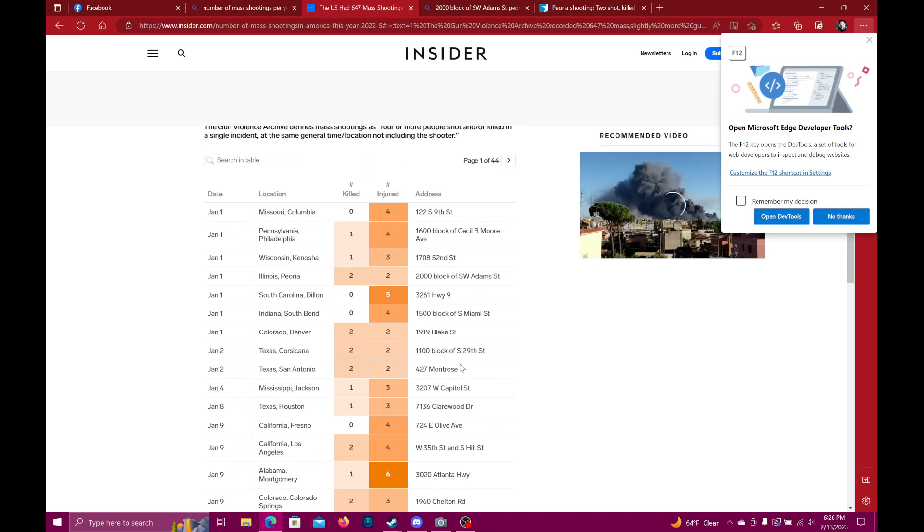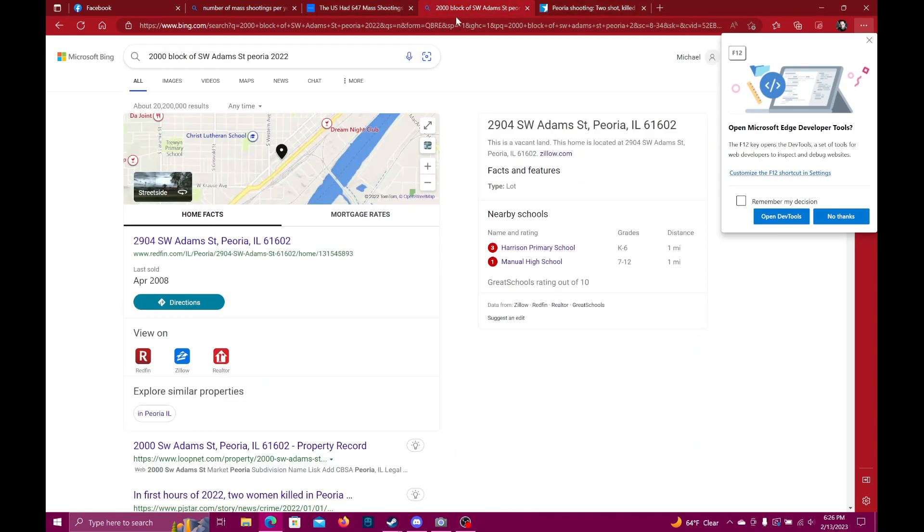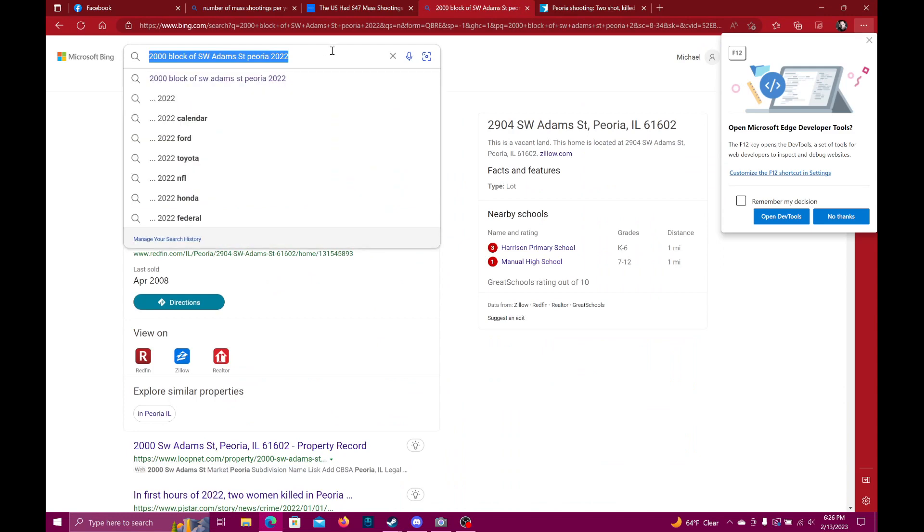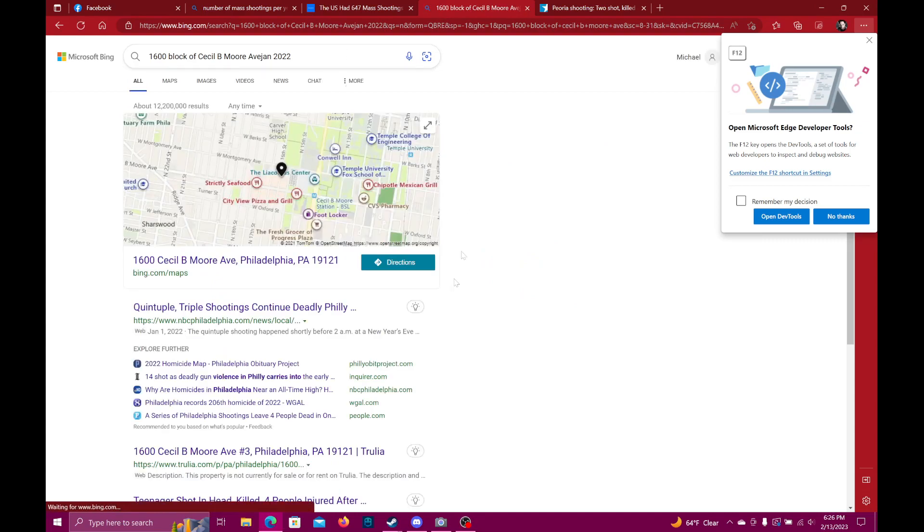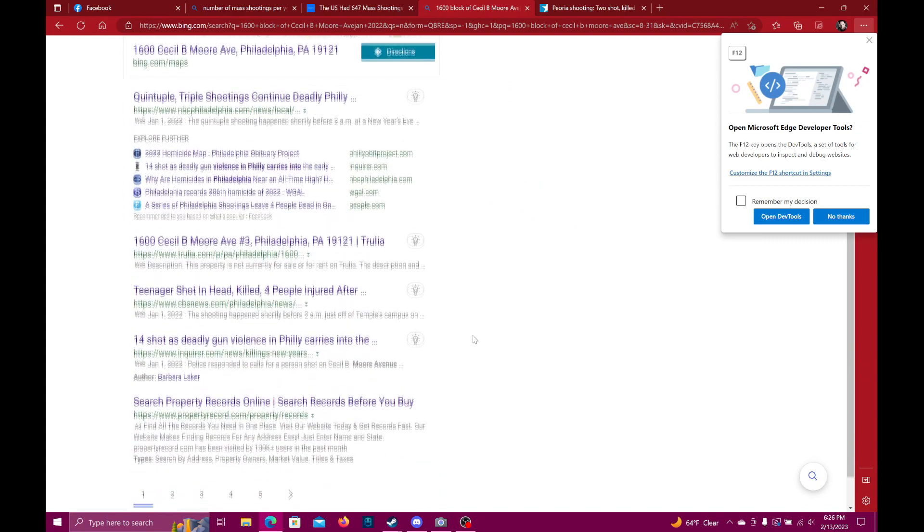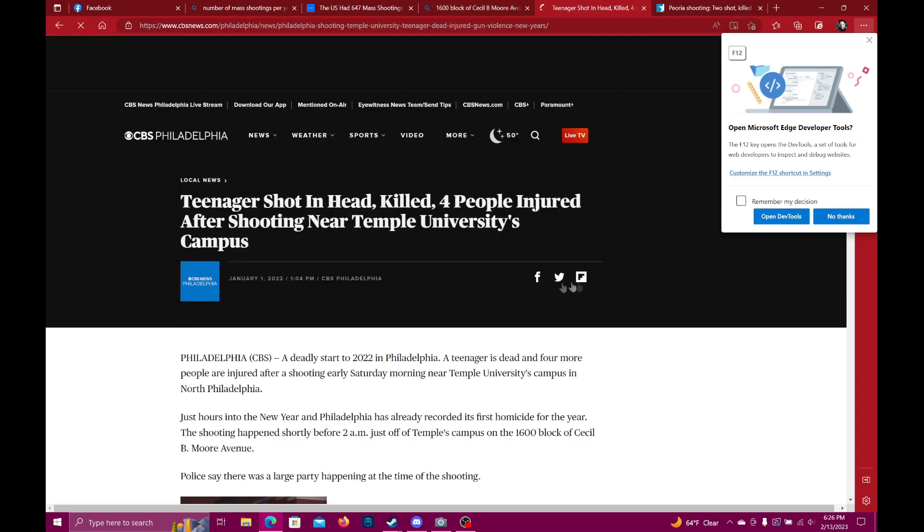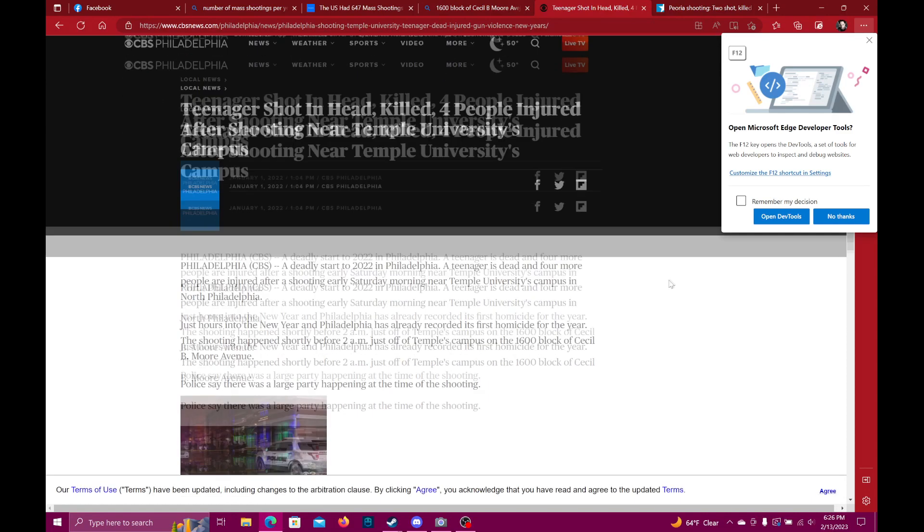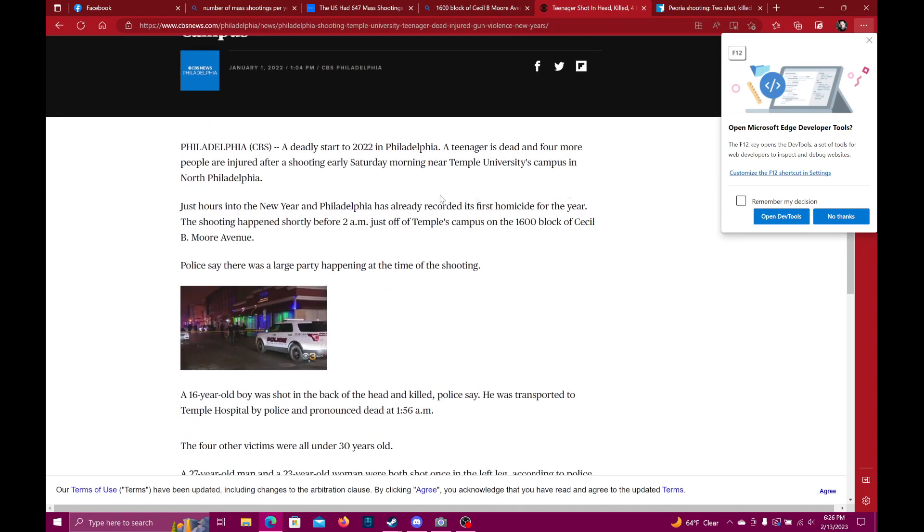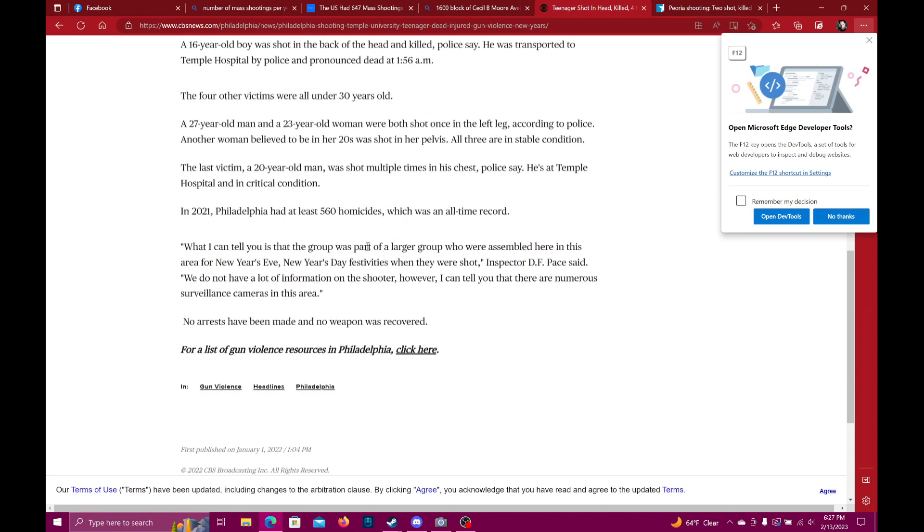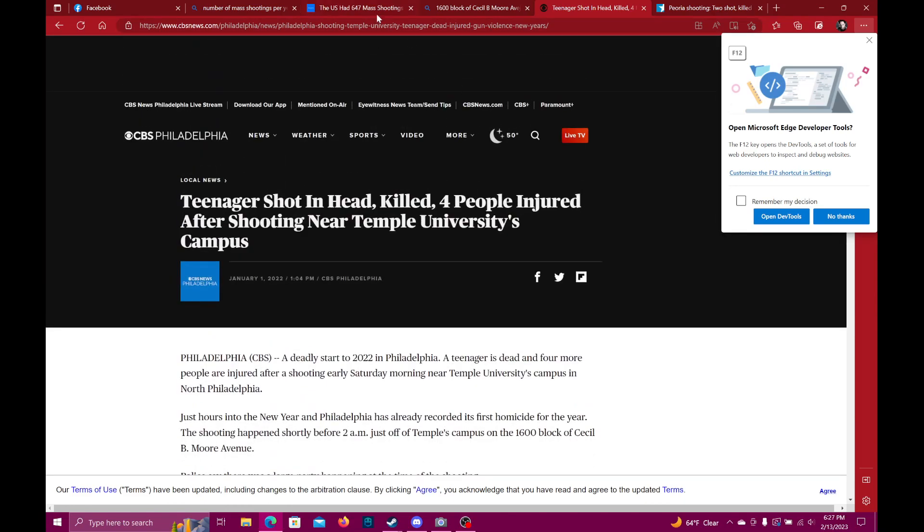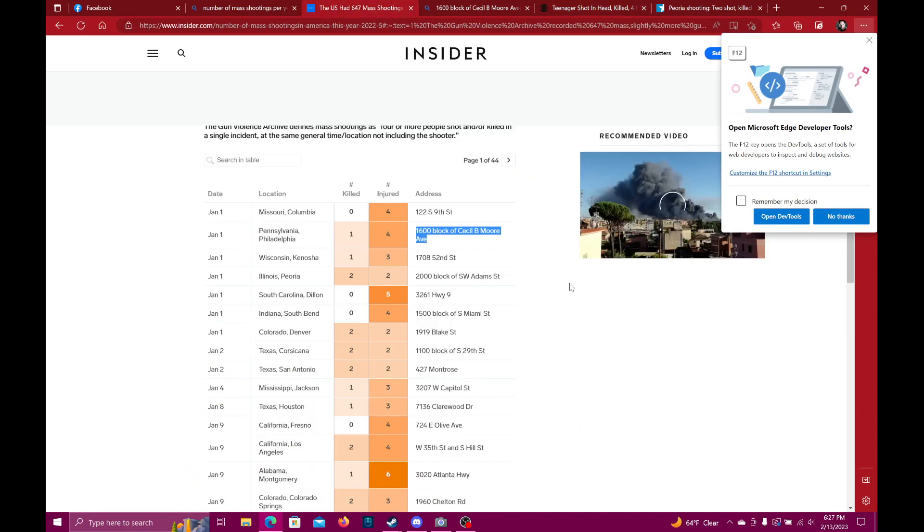The first one I looked up was the 1600 block of Cecil B. Moore Avenue, Philadelphia, Pennsylvania, January 1st. Searching for that, I find a teenager shot and killed, four people injured after shooting. What happened was at a big party, one teenager got shot in the back of the head and died, four other people were shot and injured. So that's total five people. That counts. Let's keep working down the list. I'll get to this one in a second because this was the one that confused me. The way this is laid out: one killed, four injured, so it's one teenager shot, four other people shot.